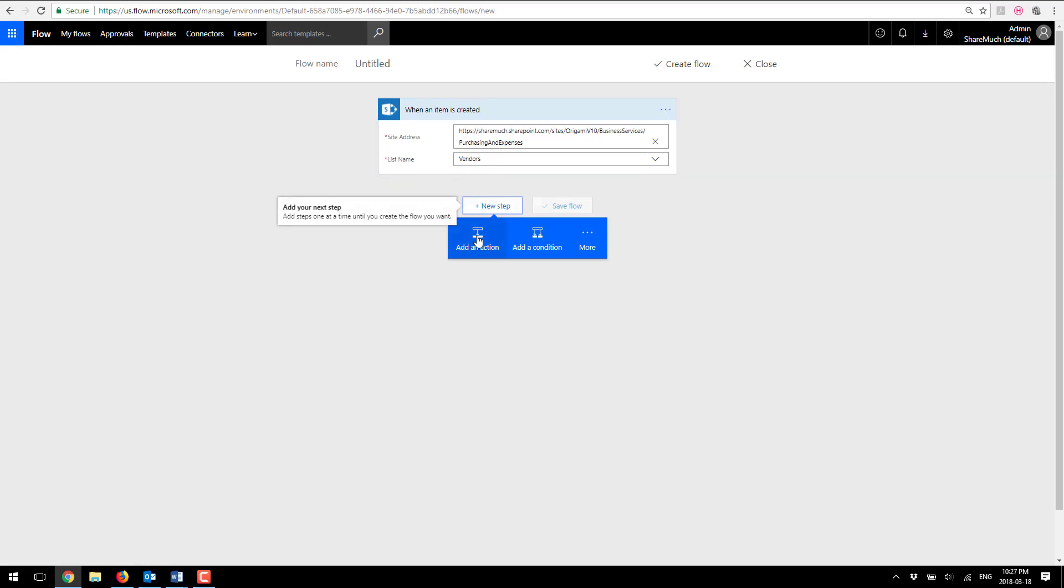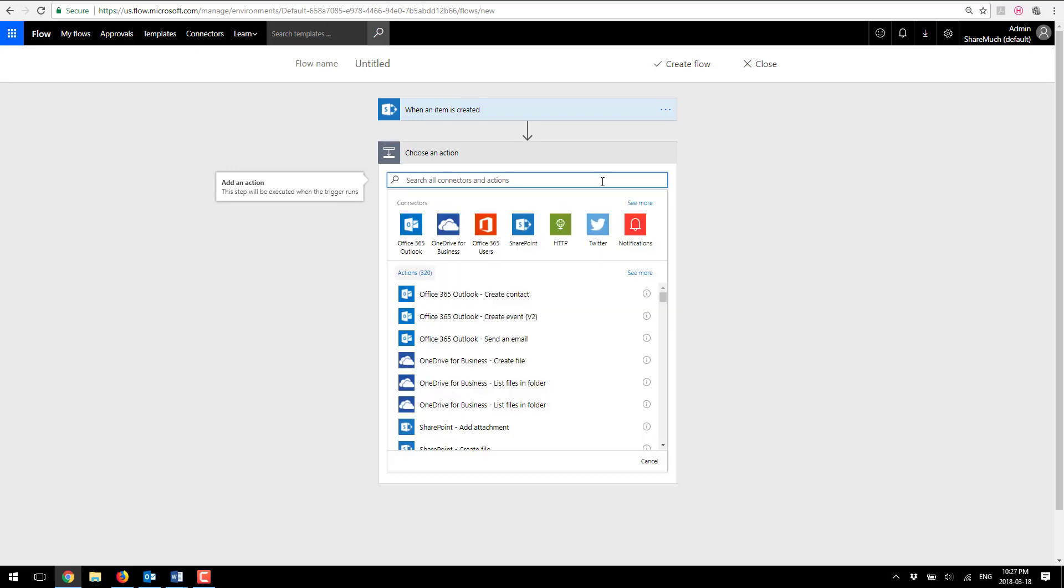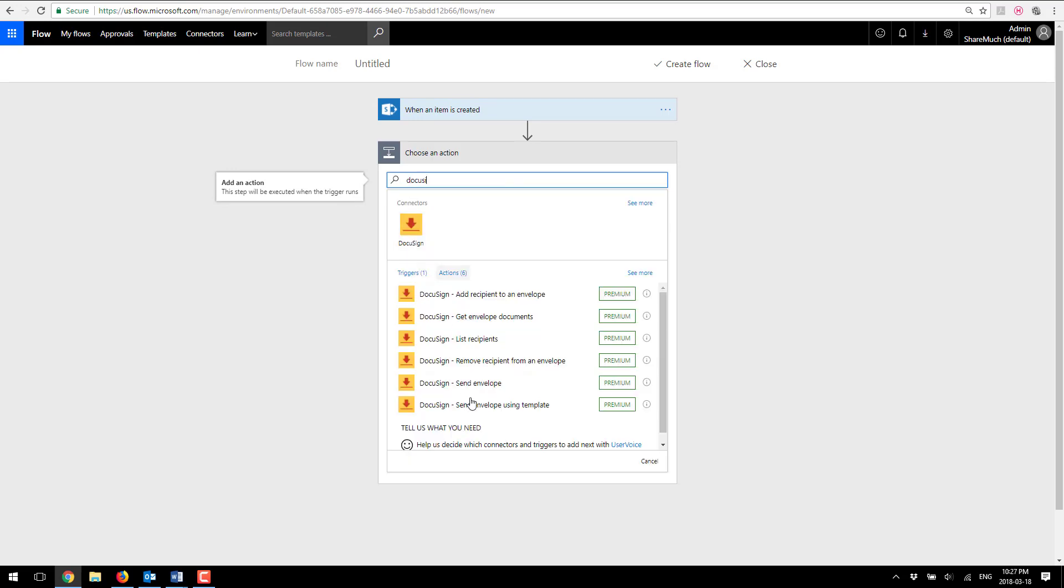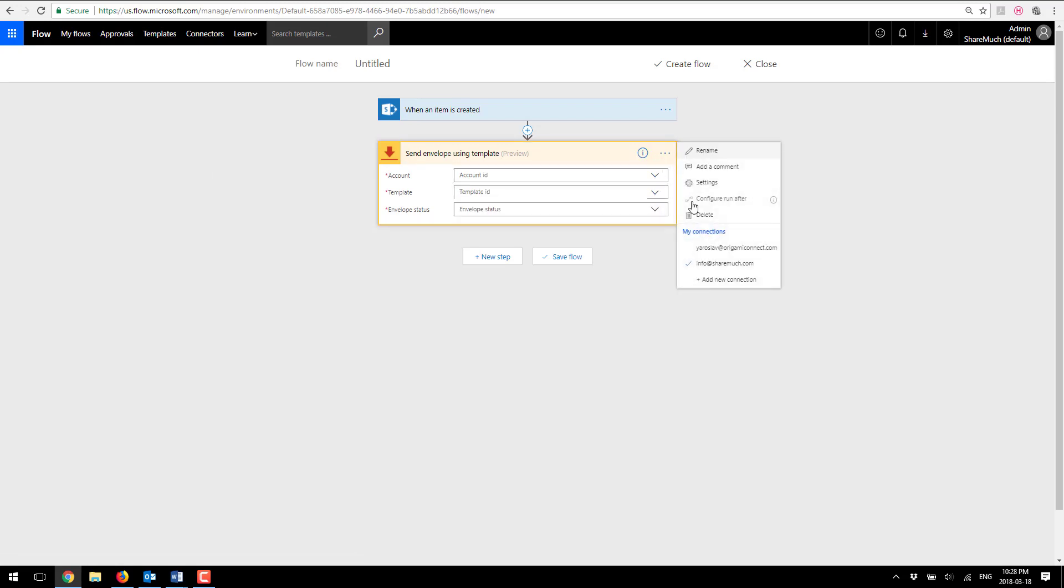Okay next I'm going to add a DocuSign action. I'm going to search for DocuSign and I'm going to pick send envelope using template. That's the action that I'm going to be using and of course because I signed up for a trial account my subscription is already added here.